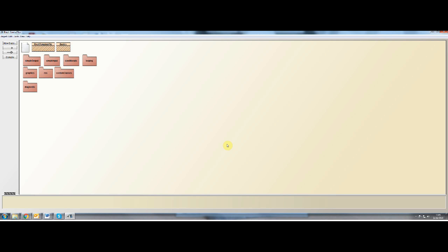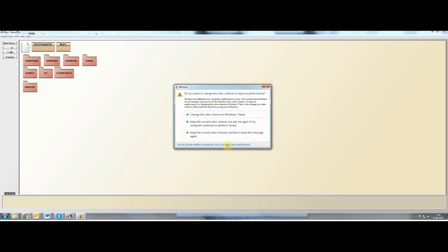We're also going to be touching on array lists later, and it's actually going to be one of the exercises for you to change this code that we're going to write now so that you use array lists, and that you don't even have to specify how big the array is. You can just keep adding and adding light readings.